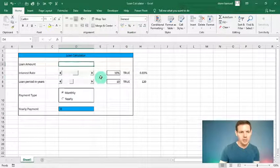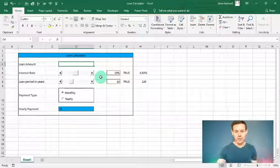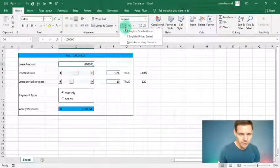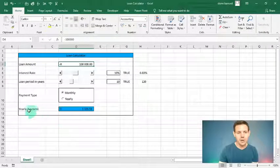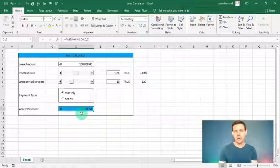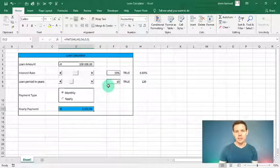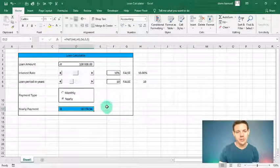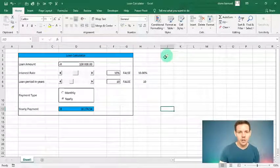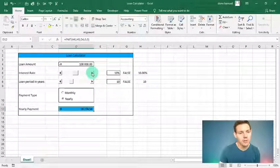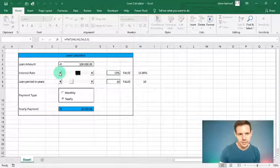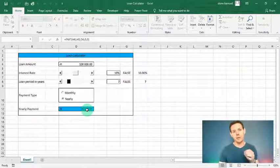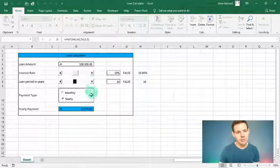Let's enter a loan amount of 100,000 Rand — entered as negative since we're taking it out. Format it with a Rand currency denomination. The calculator immediately shows a monthly payment of R1,321 per month over 10 years. Switching to yearly shows R16,274 per year. You can also play with the interest rate — higher interest means higher payments — and adjusting the period shows that a shorter term means higher payments too.